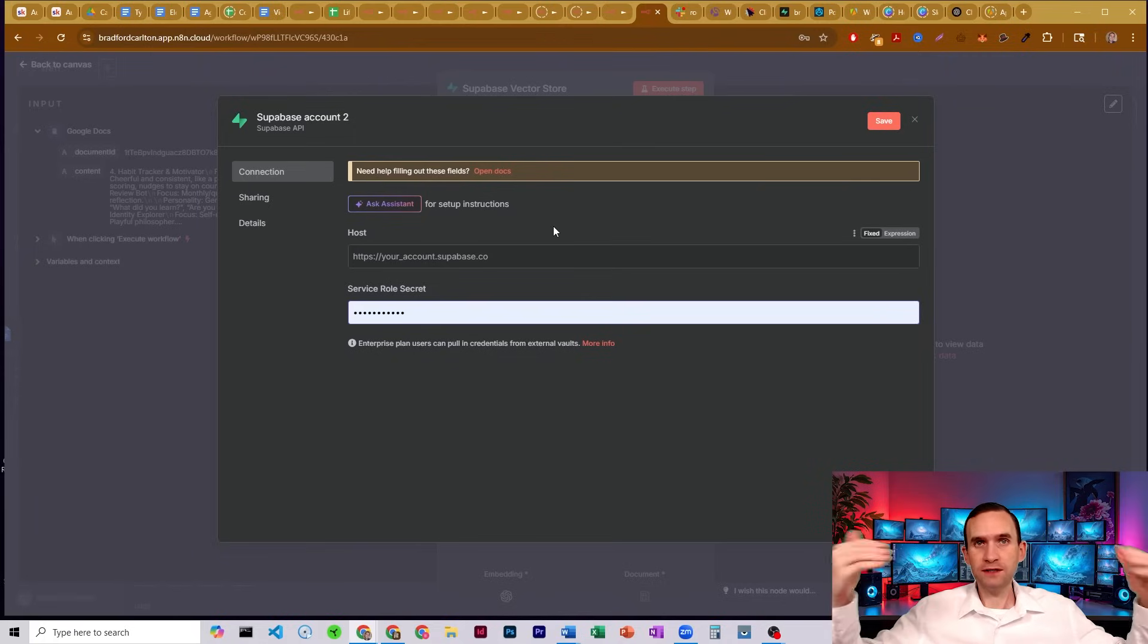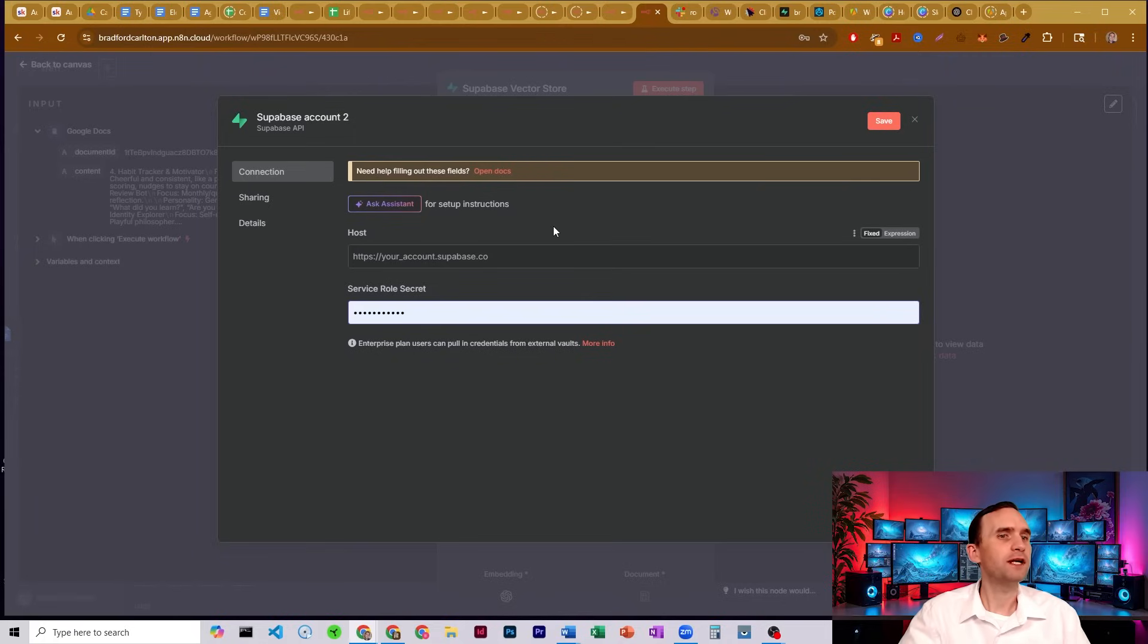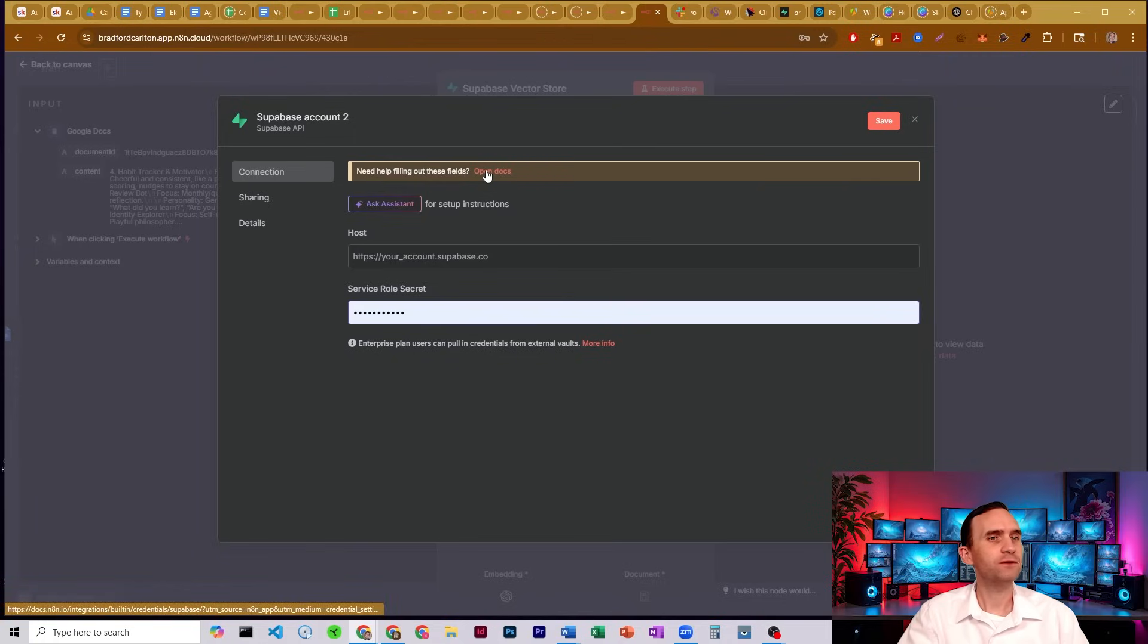So while you're in Supabase, you might as well set up Supabase to be able to use it. So we're going to open our documentation here.